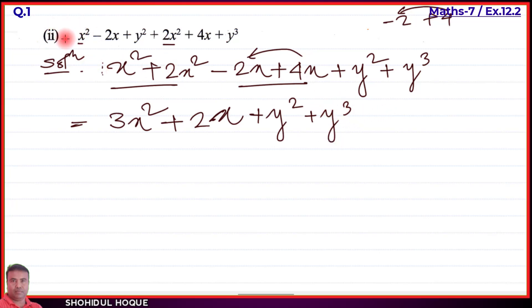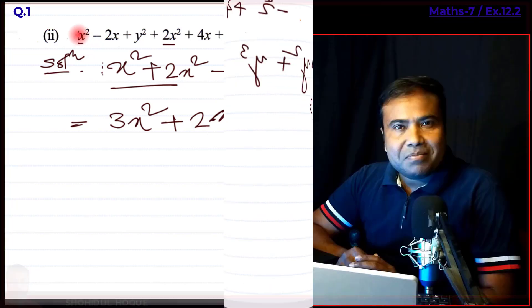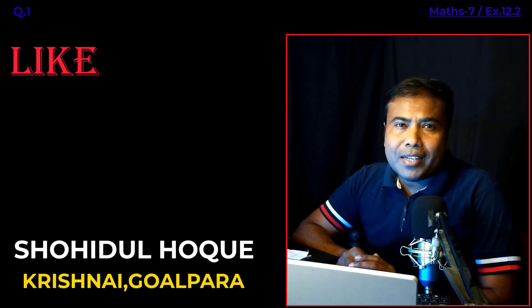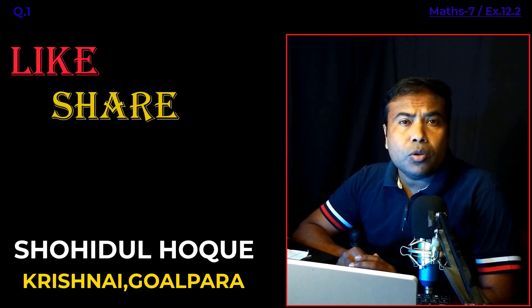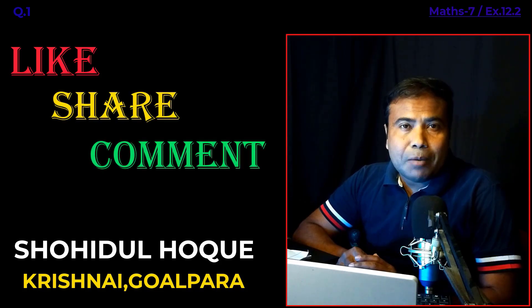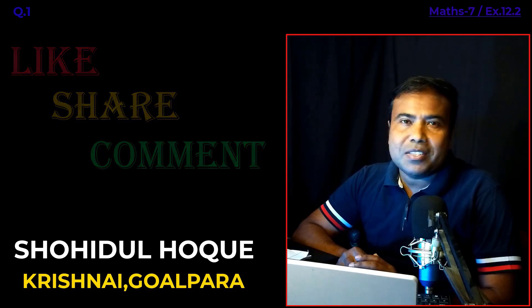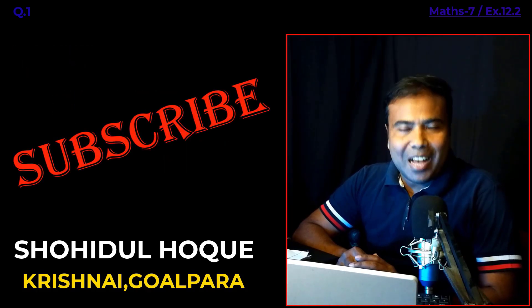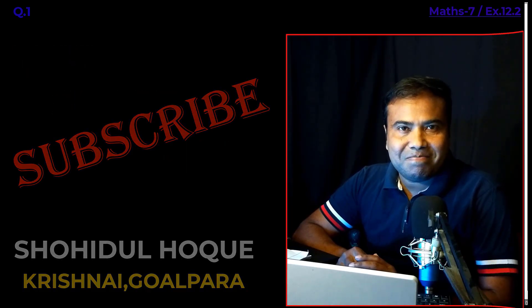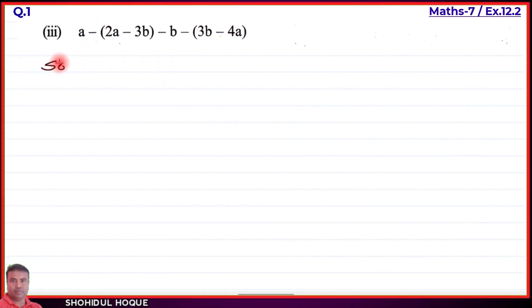For Part 3, we first need to remove the brackets. The solution is written out and we check: if there is no minus symbol before a bracket, the elements inside come out unchanged. If there is a minus symbol before the bracket, the signs of all terms inside change — positive becomes negative and negative becomes positive.